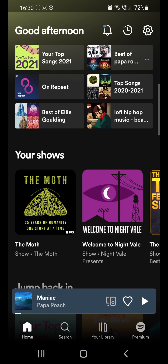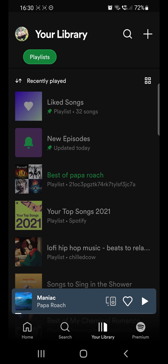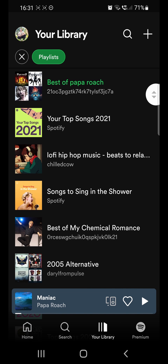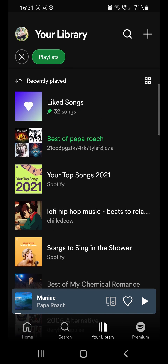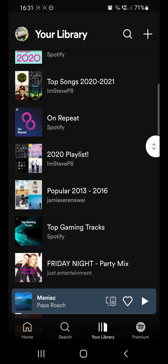The first thing you want to do is select the playlist where you want to remove the song from. Tap where it says 'Your Library' at the bottom, then select the 'Playlists' option and that will show you all your playlists. Then just select the playlist where you want to remove a song from.